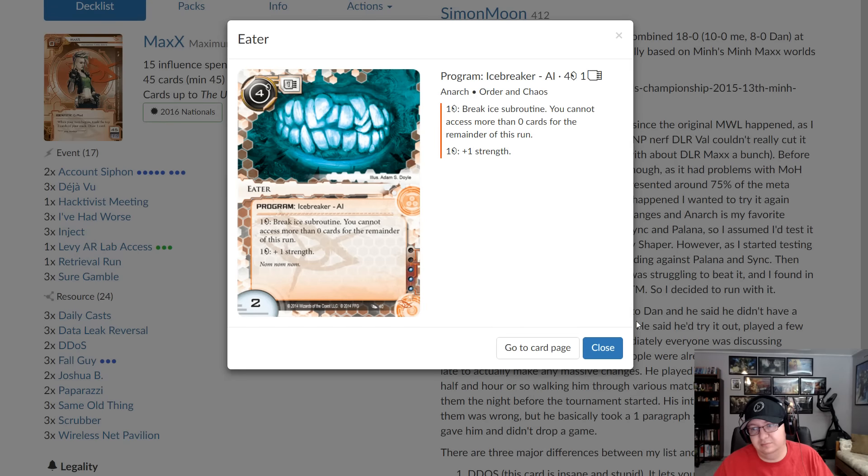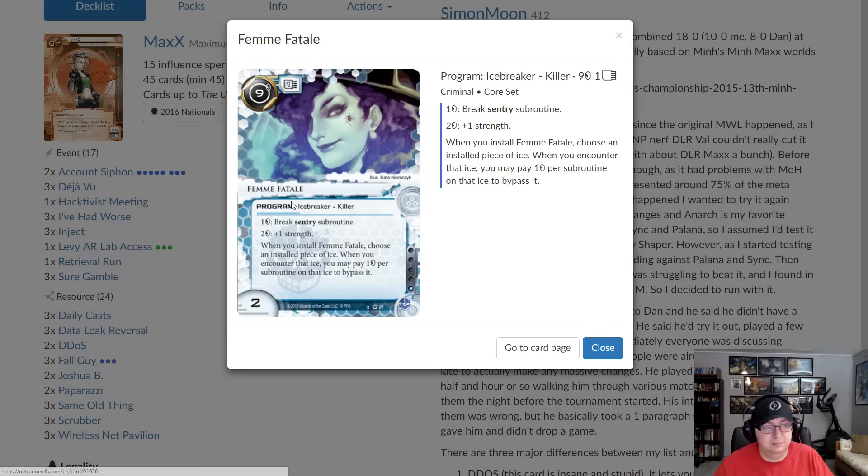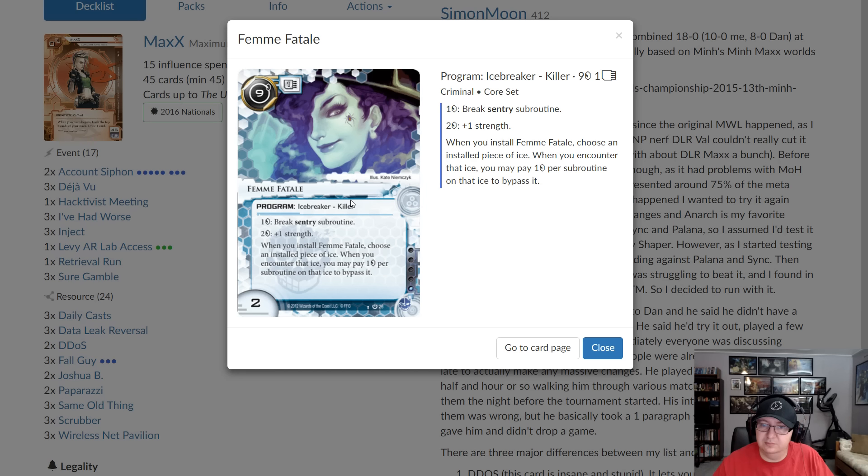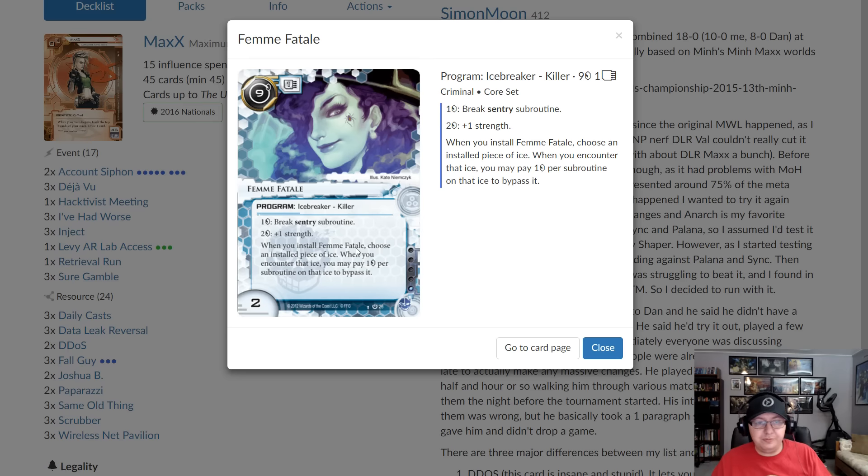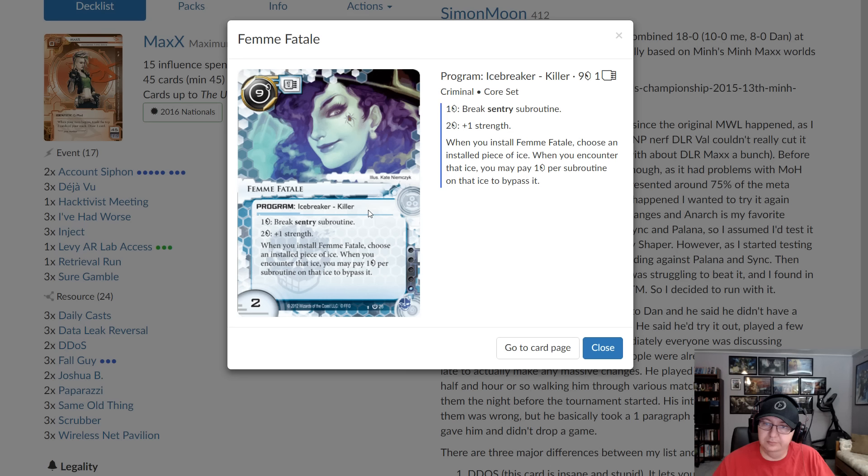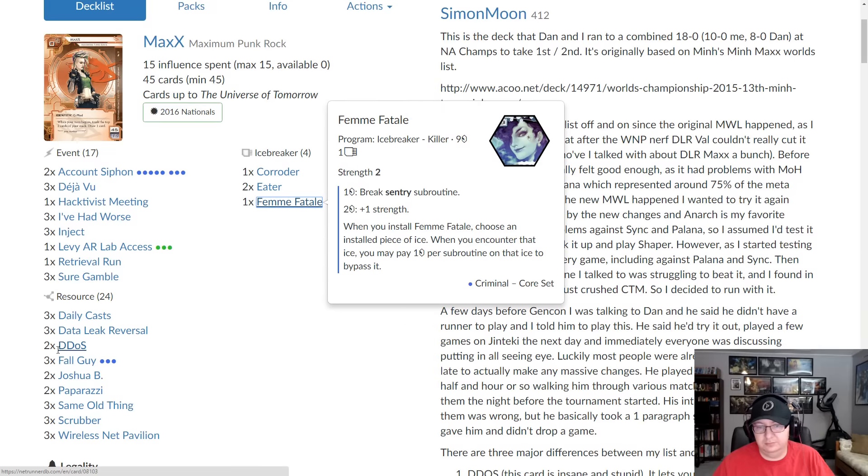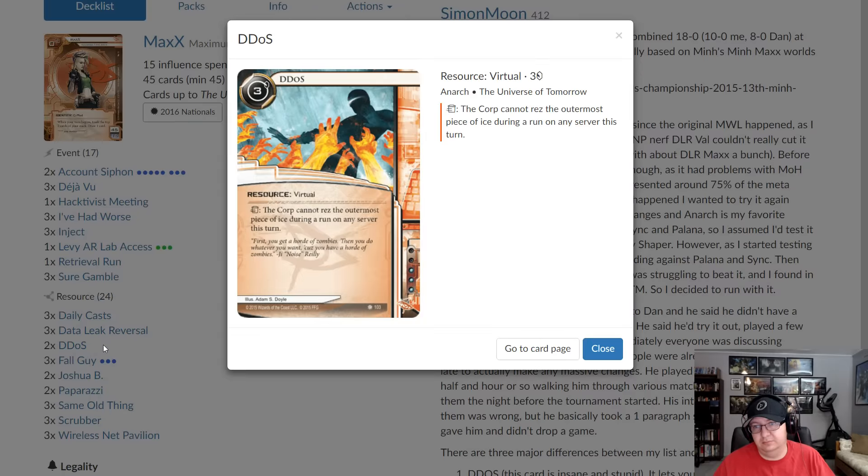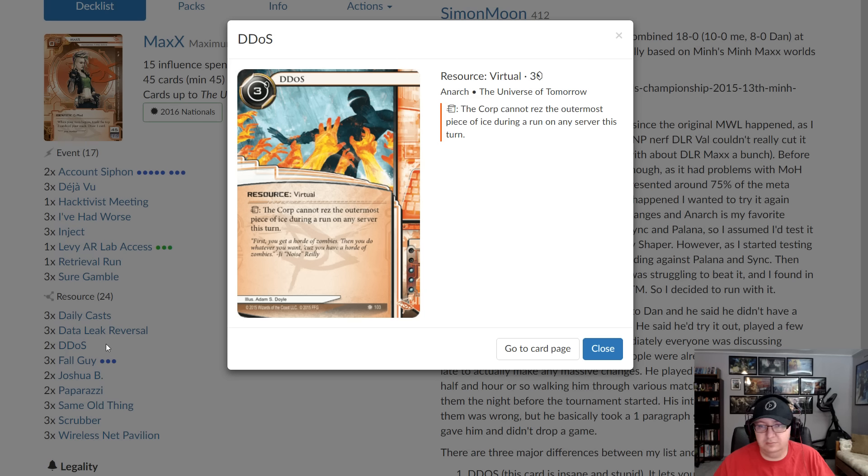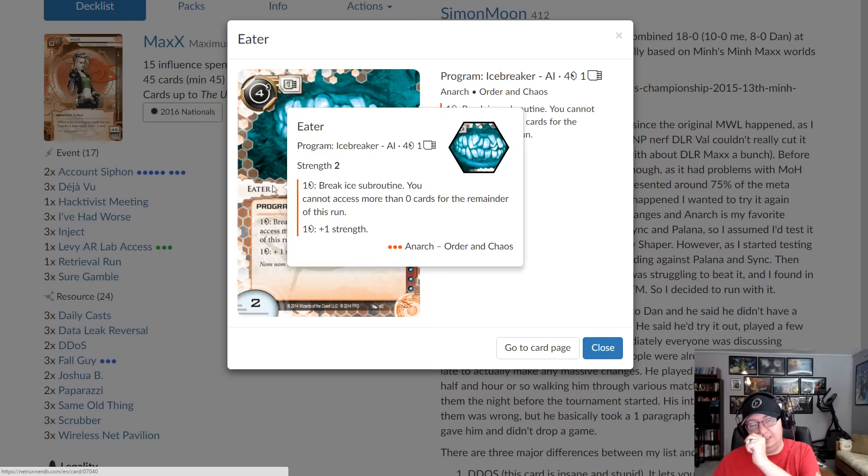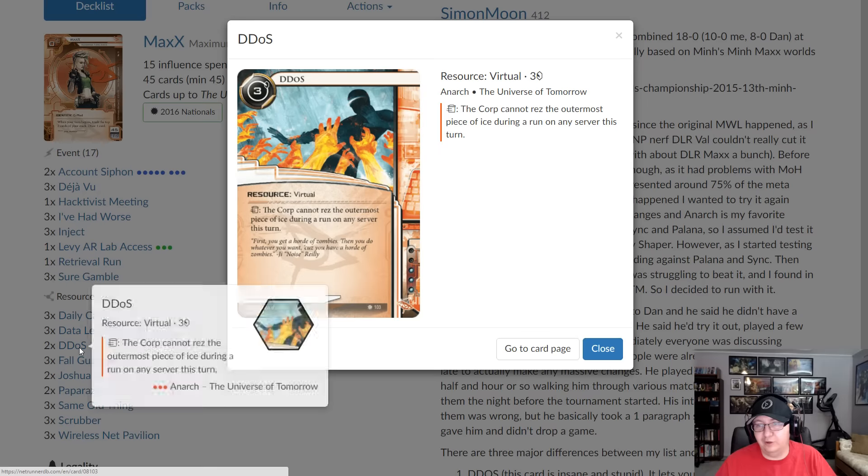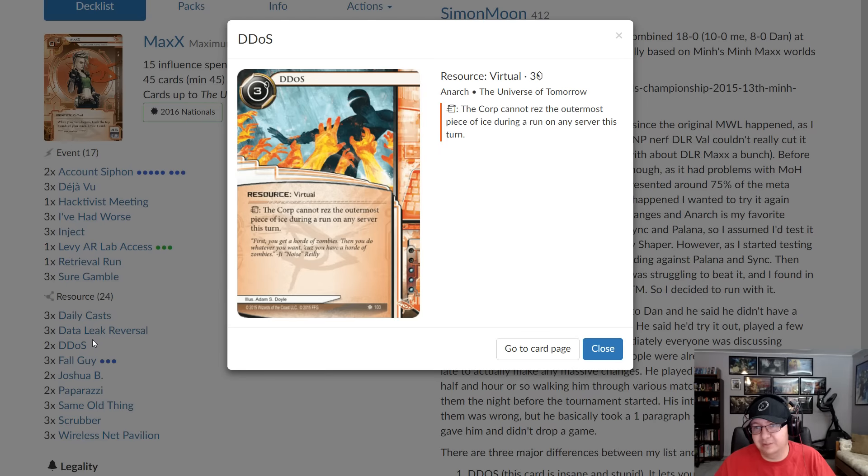Eater is your general purpose breaker for landing siphons. That's what it's all about. Just you install Eater, you have enough money, you siphon them. Femme is pretty tricky. It's basically your generic solution when either they have a Tollbooth on HQ, or it's a remote solution when they're two ice deep. You Femme their inner ice and use DDoS. DDoS is almost an icebreaker. It's like an icebreaker inside job trick that does a lot of work in this deck where you can use it to land early siphons and force multiple HQ ice early, which really sort of puts them on the back foot tempo wise.